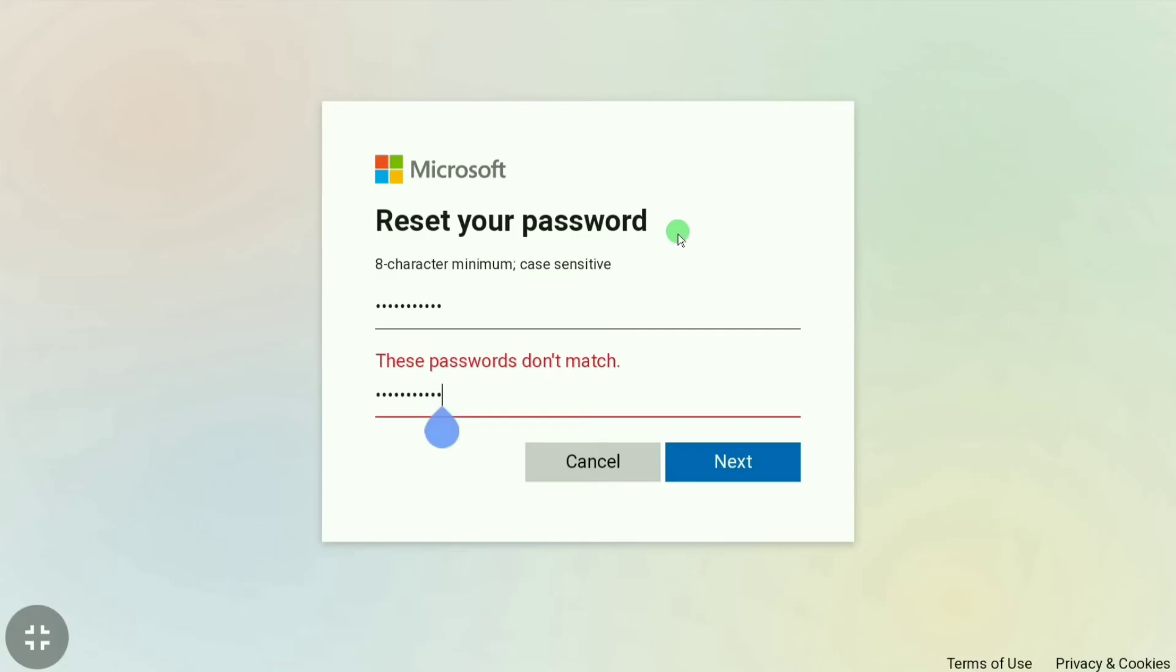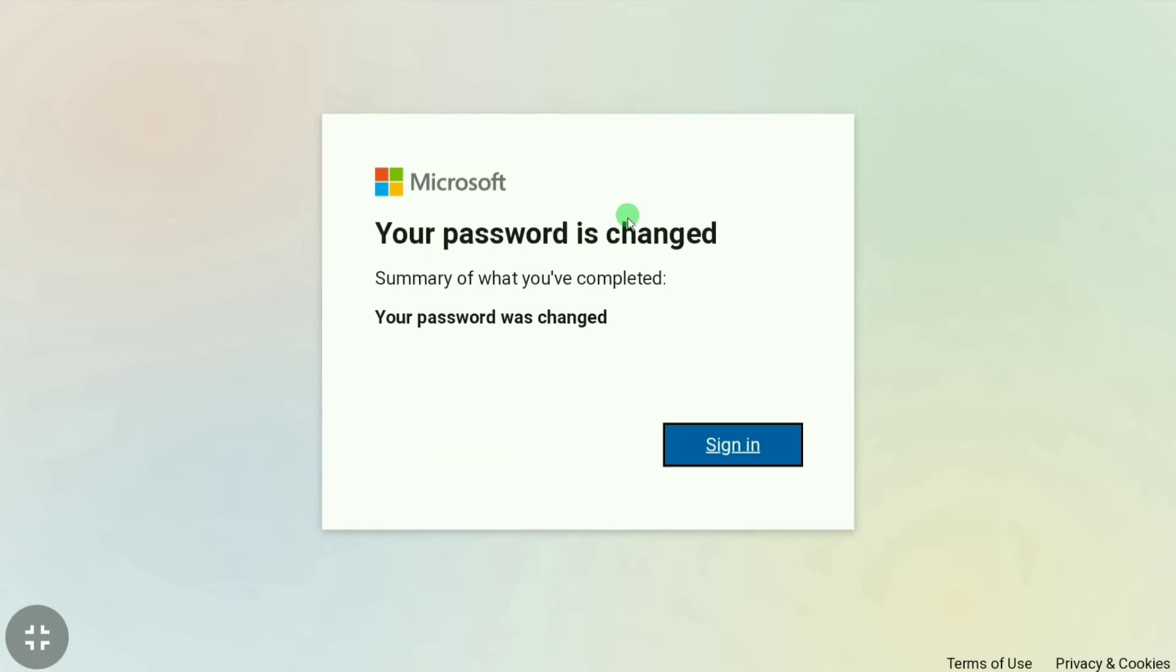After creating a strong password and confirming it here, you're going to click next. Now you can see Microsoft says your password is changed. This is how you can reset your password and log into your Microsoft account.